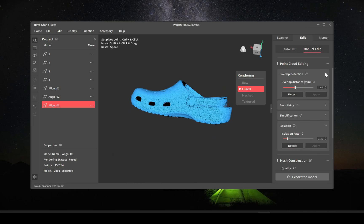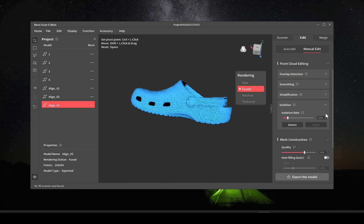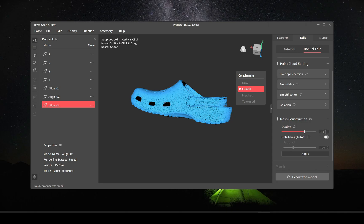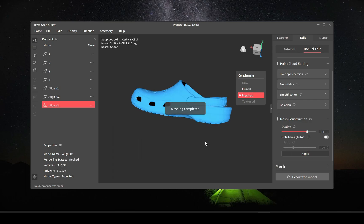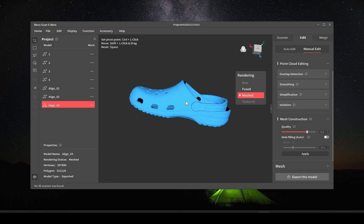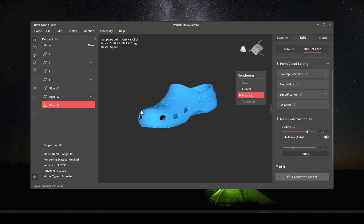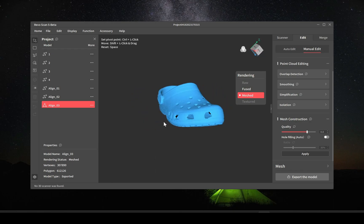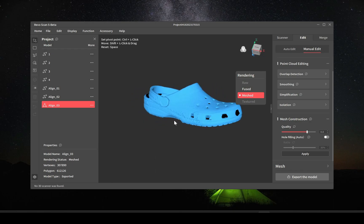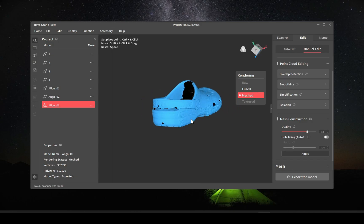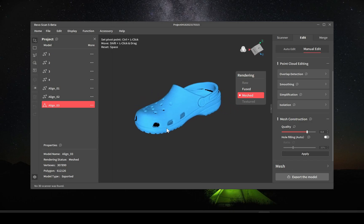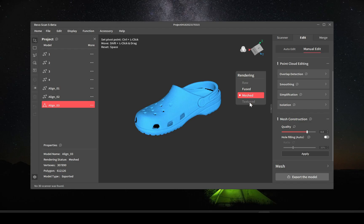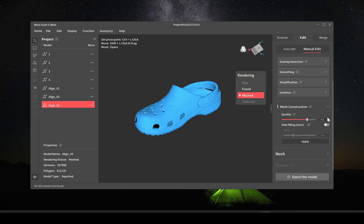Once that's done then you have to mesh the model. As far as settings go, once you've done it enough times you can just kind of figure out what settings would be best. The higher you go in the settings, the sharper the image gets but the more noise it picks up. The lower you go in the mesh quality, the smoother it comes out.